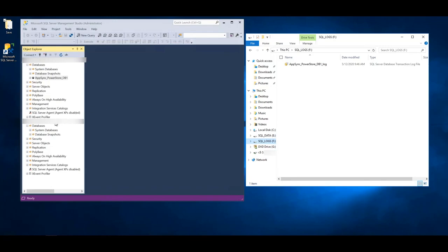We also have another instance of SQL running on this host called AppSync instance, where we will mount a copy taken within AppSync to this same server in a different instance.